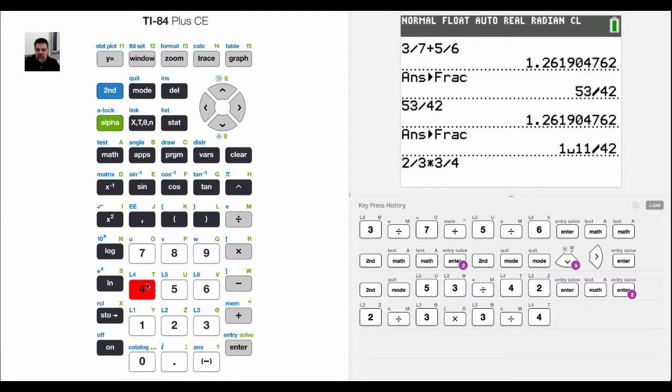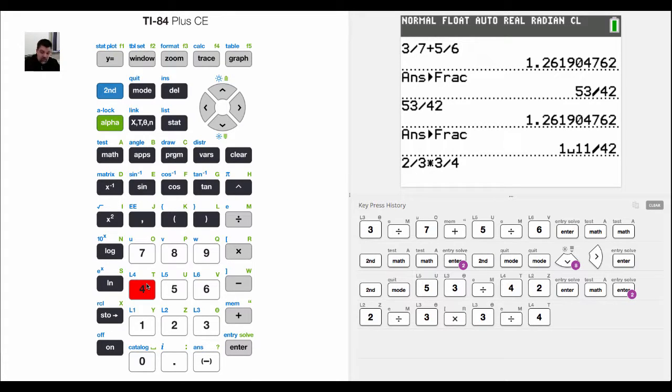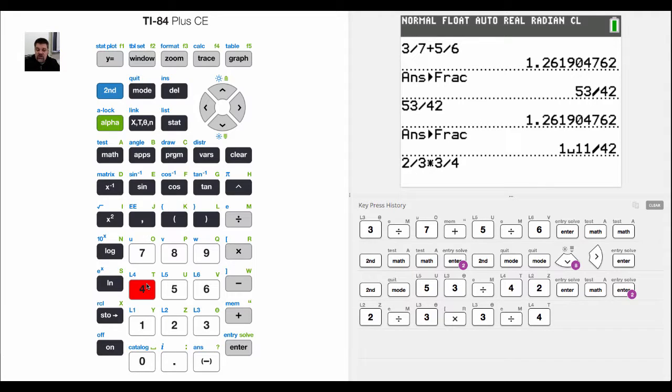Here you don't need to worry about common denominators. We should have the numerators multiplied over the denominators multiplied. In other words, 2 times 3 is 6 all over 3 times 4 which is 12, which should reduce down to 1 half.